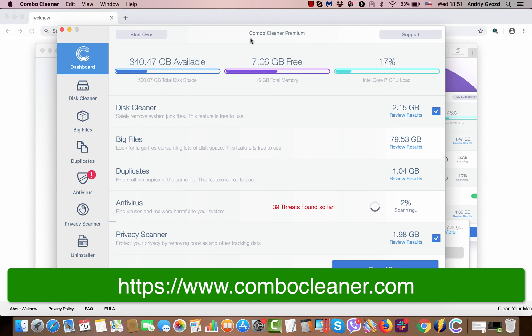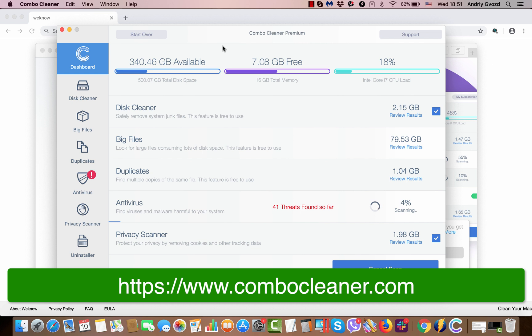Initially, Combo Cleaner must be updated to make sure that it detects all possible adware or malware in your Mac, and that was done already. So now it's in the process of scanning. Actually, this application is really powerful.